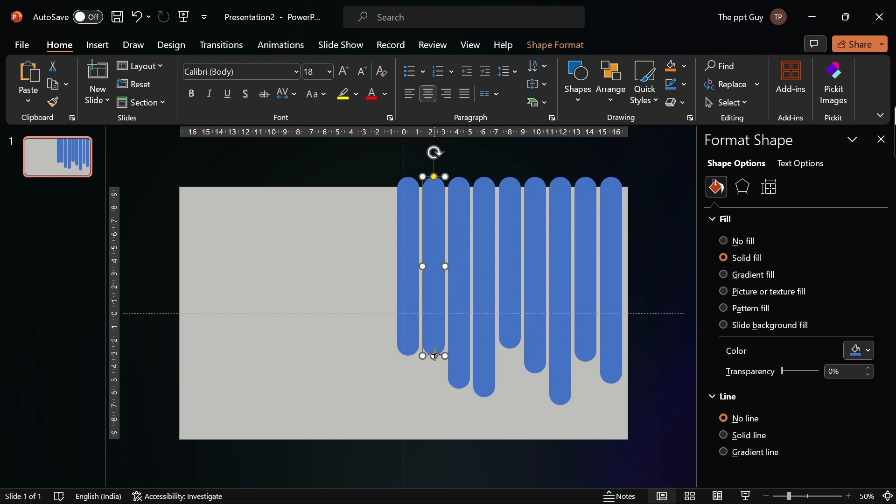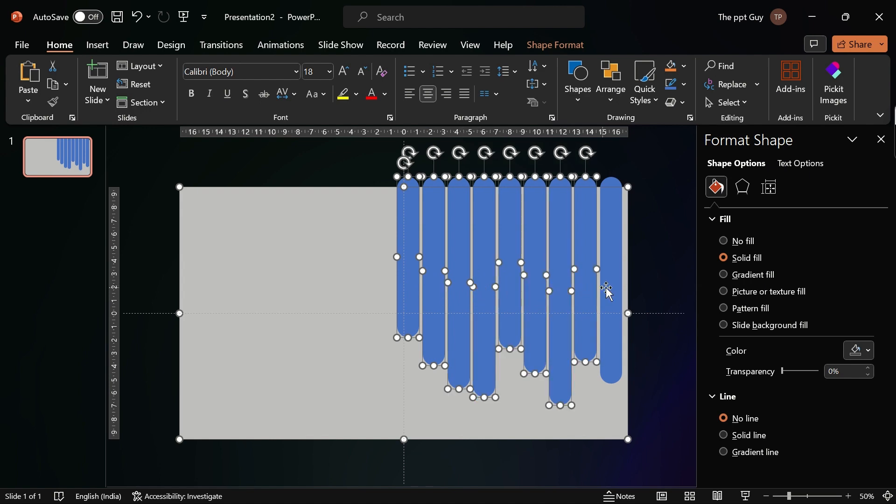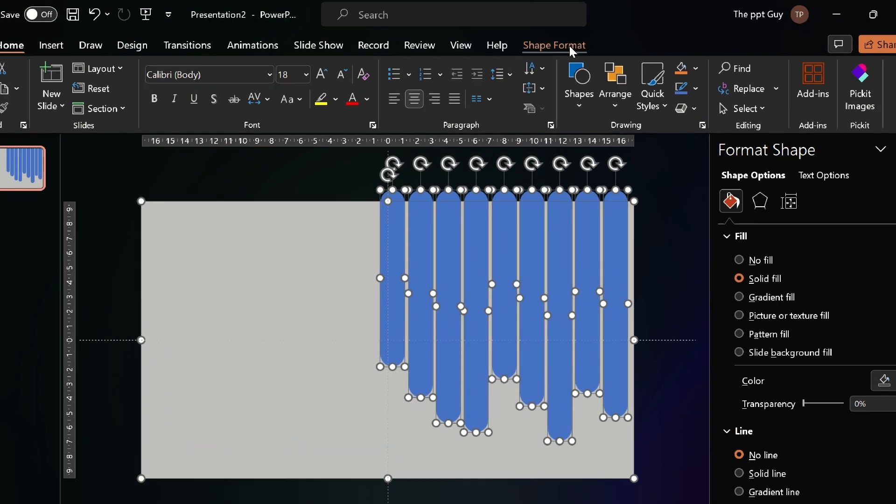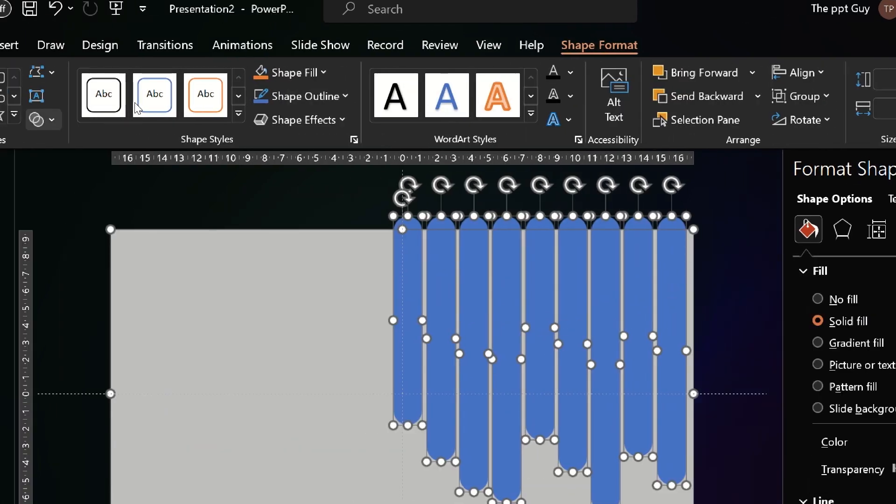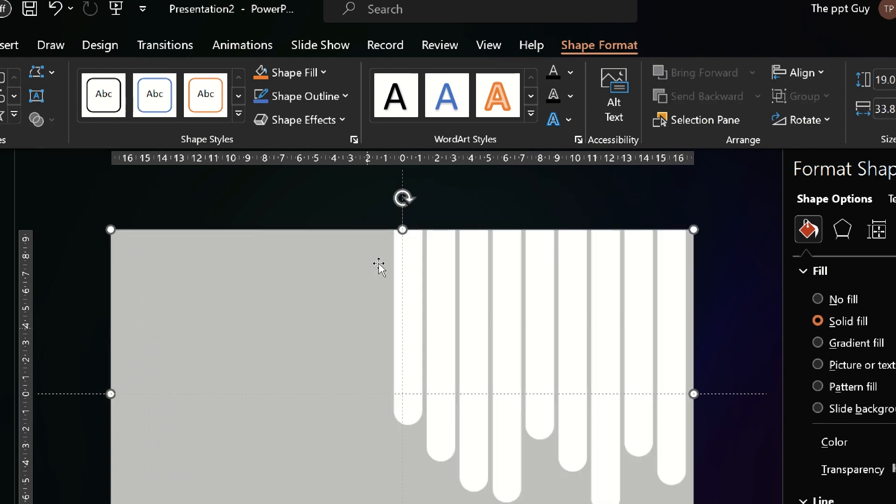Now you need to subtract all the round edge rectangles from the rectangle behind them. First, select the rectangle behind and select the other rectangles one by one. Go to shape format, under merge shapes, click on subtract.